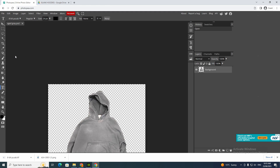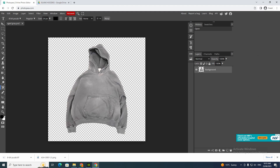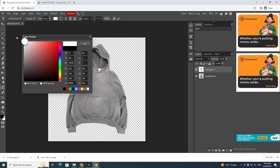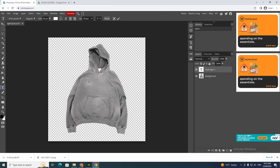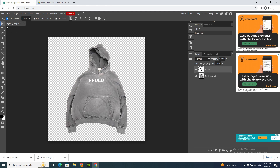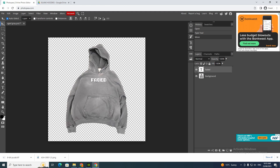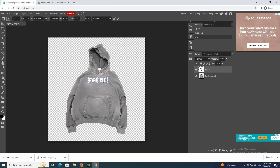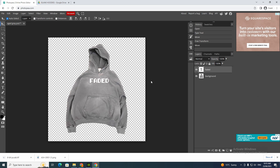Now to put something on the clothing, go to text and click here. Change the size, change the color — I'm going to go to white — and now we're going to write 'Faded'. Click that, make it a bit bigger, and click here again to position it.